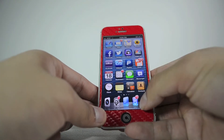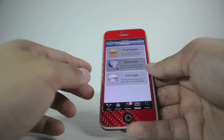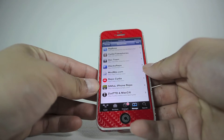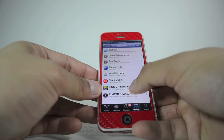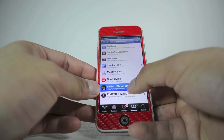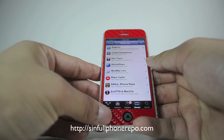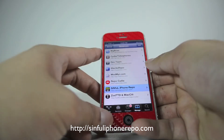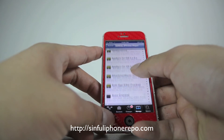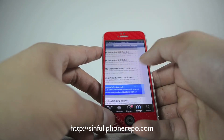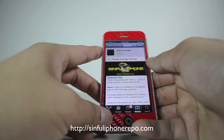So let's go ahead and see how we can get it for free. Go ahead and open up Cydia and then go to Sources. What you want to do is add this source right here: sinfuliphonerepo.com. I will have a link in the description below. After it's installed successfully, go ahead and go down to OXO cracked, or you can search it up, and then you should be able to install it for free.